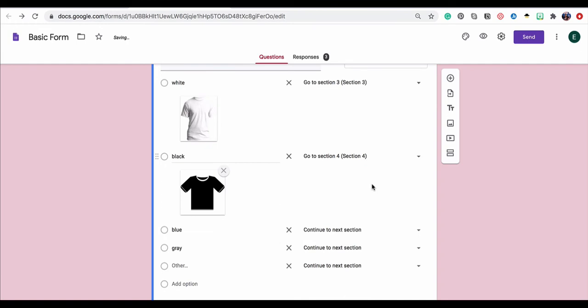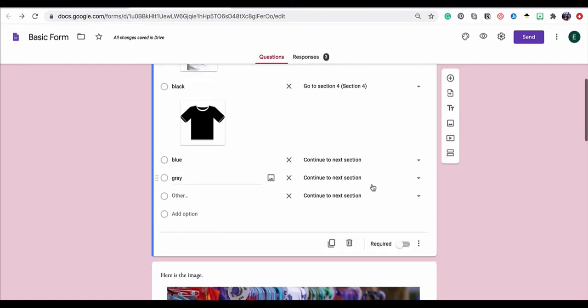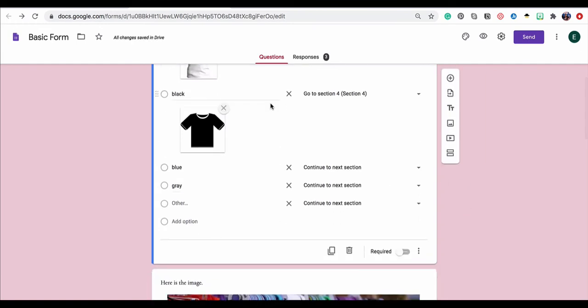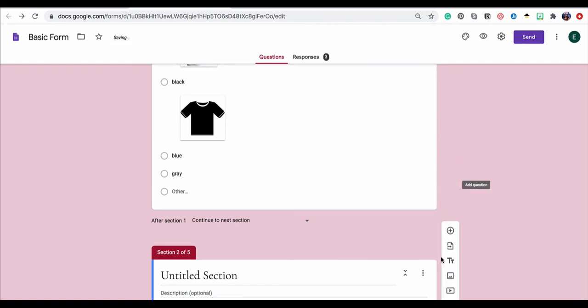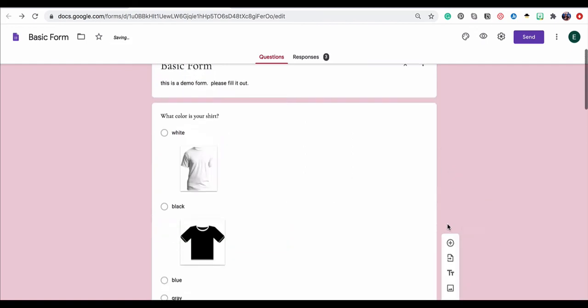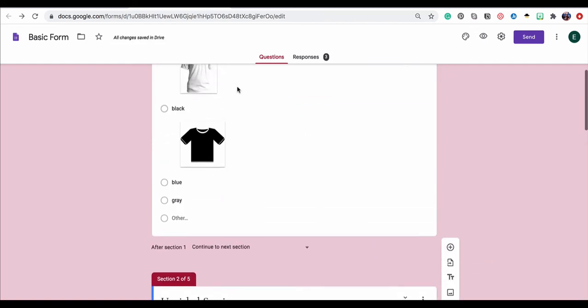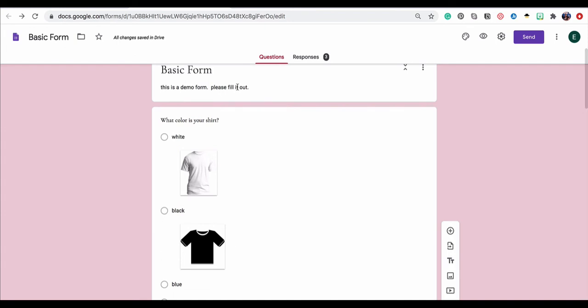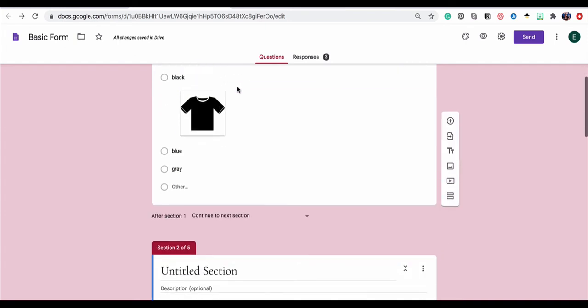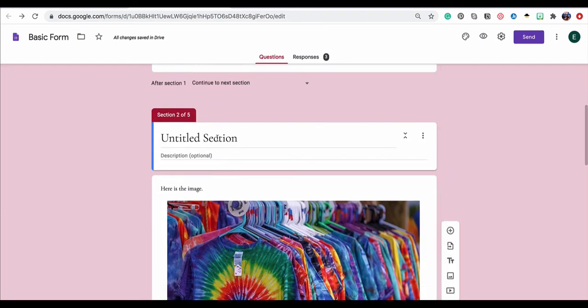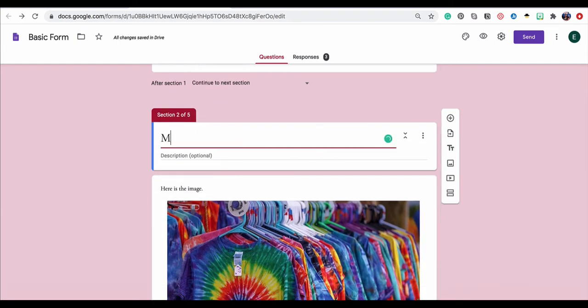There's a lot of possibilities here for what you can do with a branching form, but it can really make your Google form engaging. Just like with the response validation, I would also add a section break after any branching questions that you do. It's just going to keep things sort of clean and organized in your form.